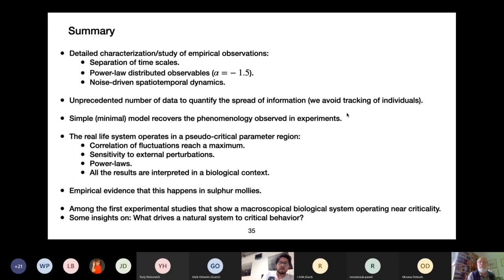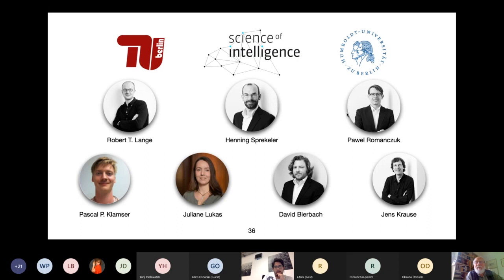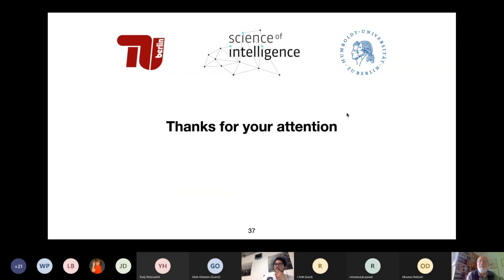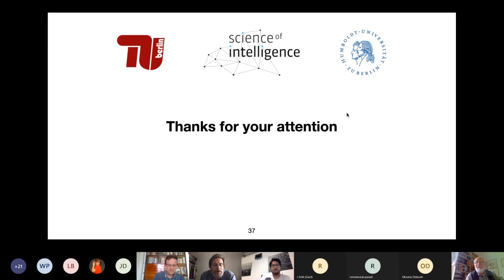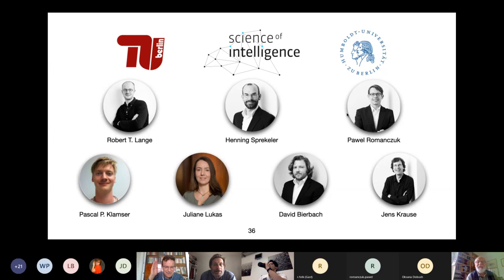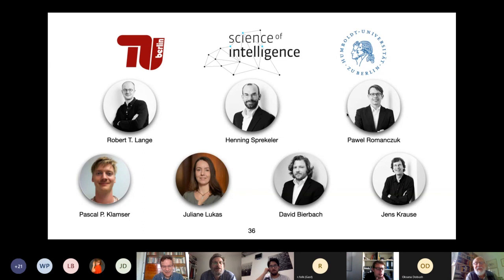That's my five minutes of speculation. This work was done with the help of many members of the Science of Intelligence cluster as well as the Humboldt groups we collaborate with. Thank you so much for your attention. If you have questions, that would be great. Thank you. Any questions? — Thank you very much, Luis. It was very interesting.